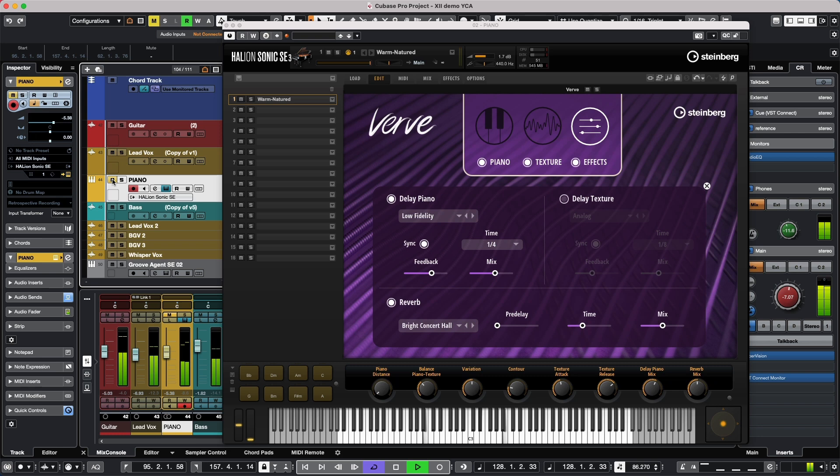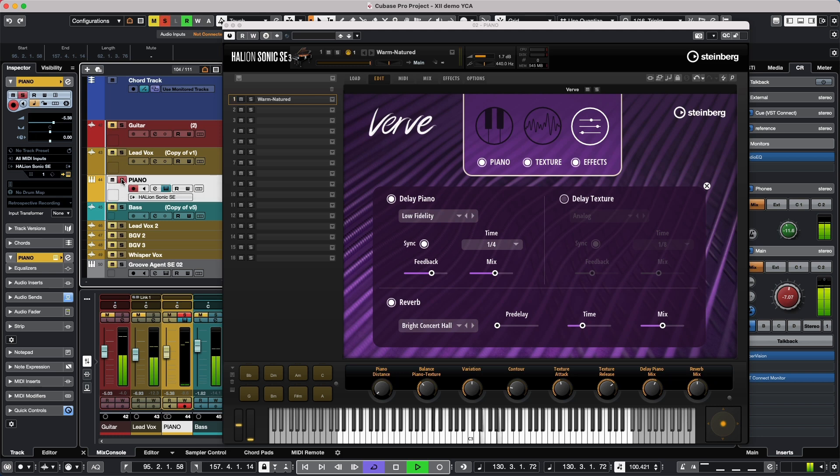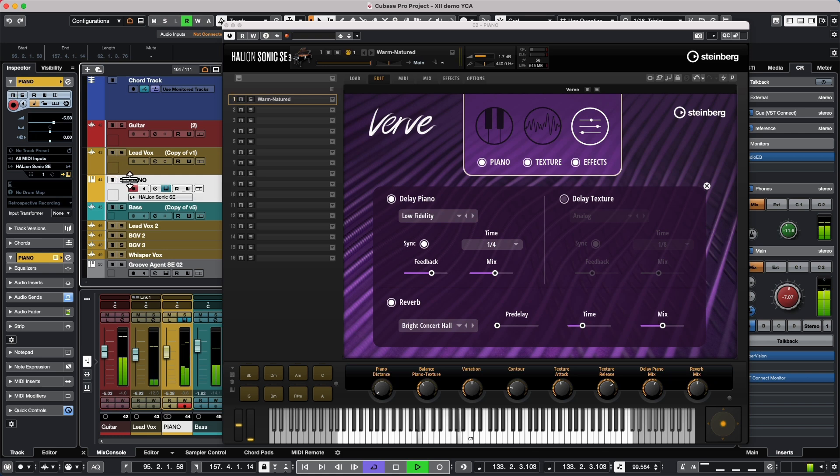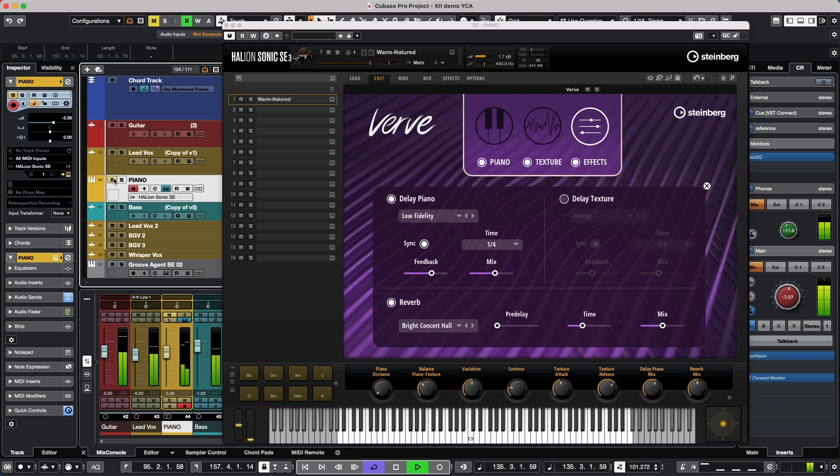So we'll mute this, solo it. So it's the magic glue of an instrument now, you just kind of fill in all the spaces.